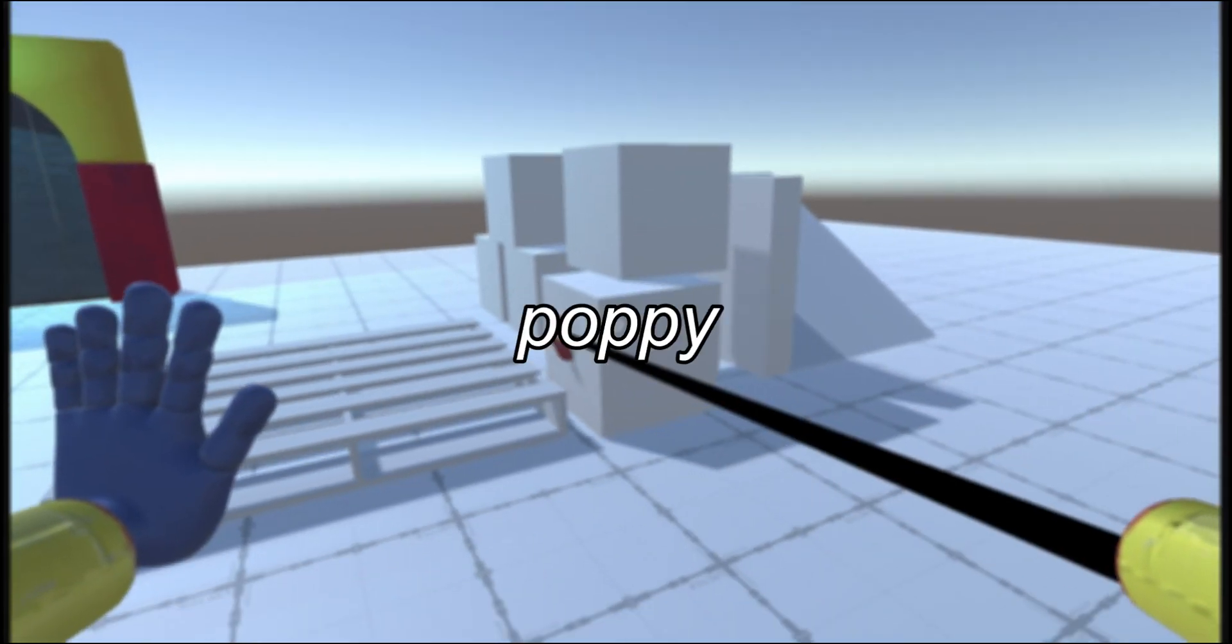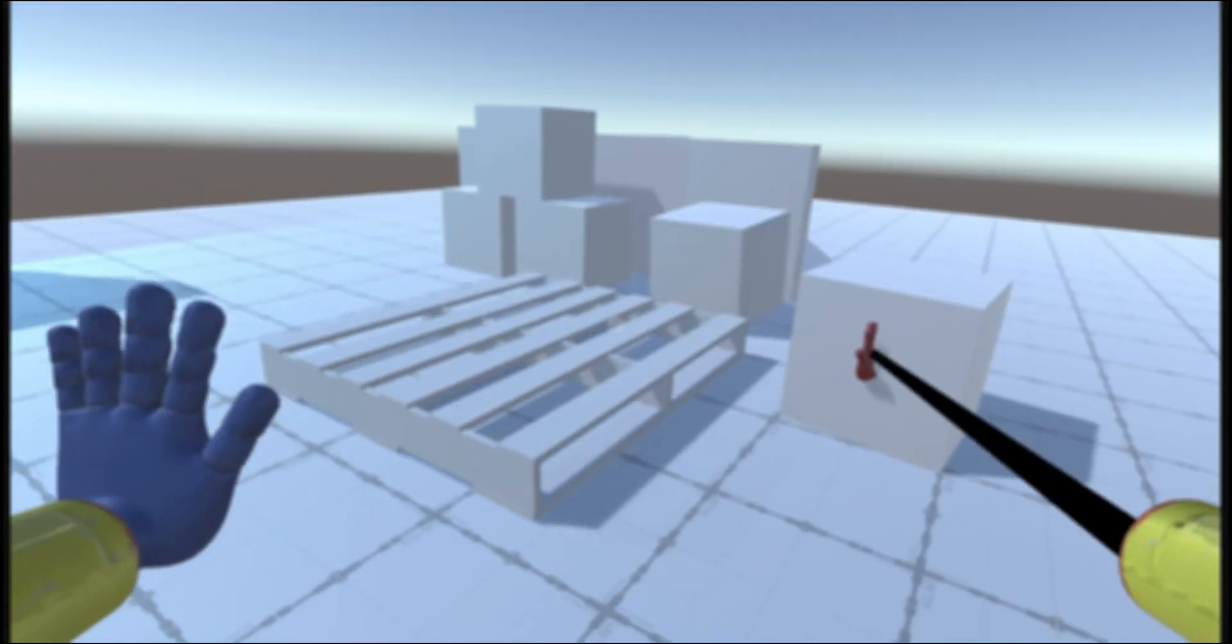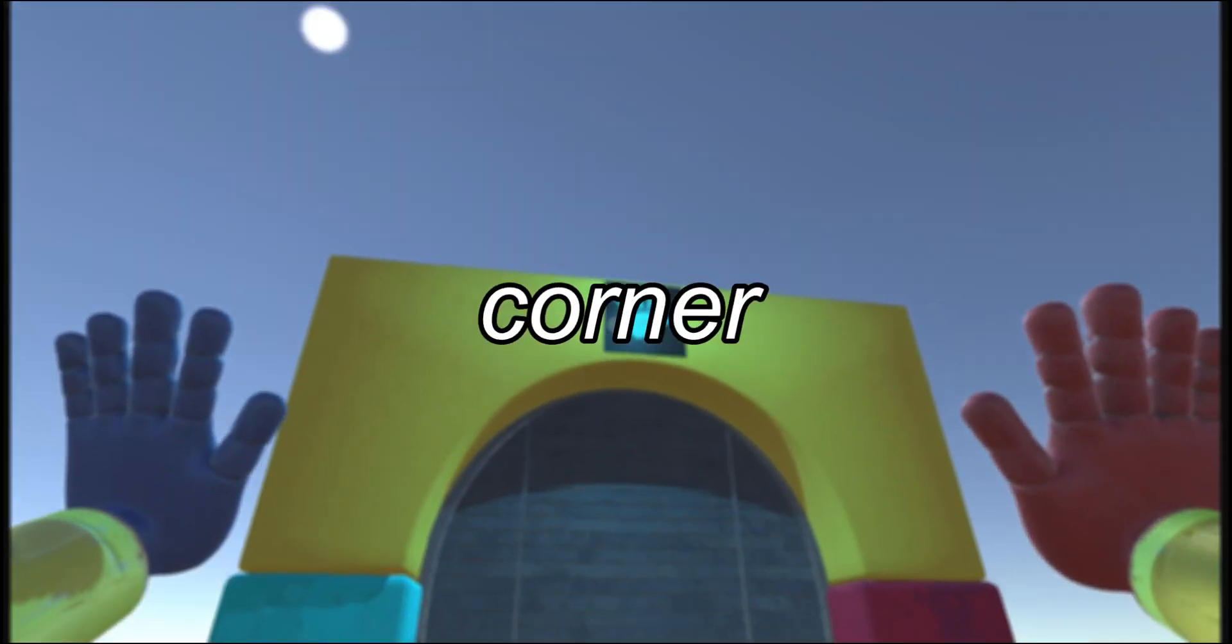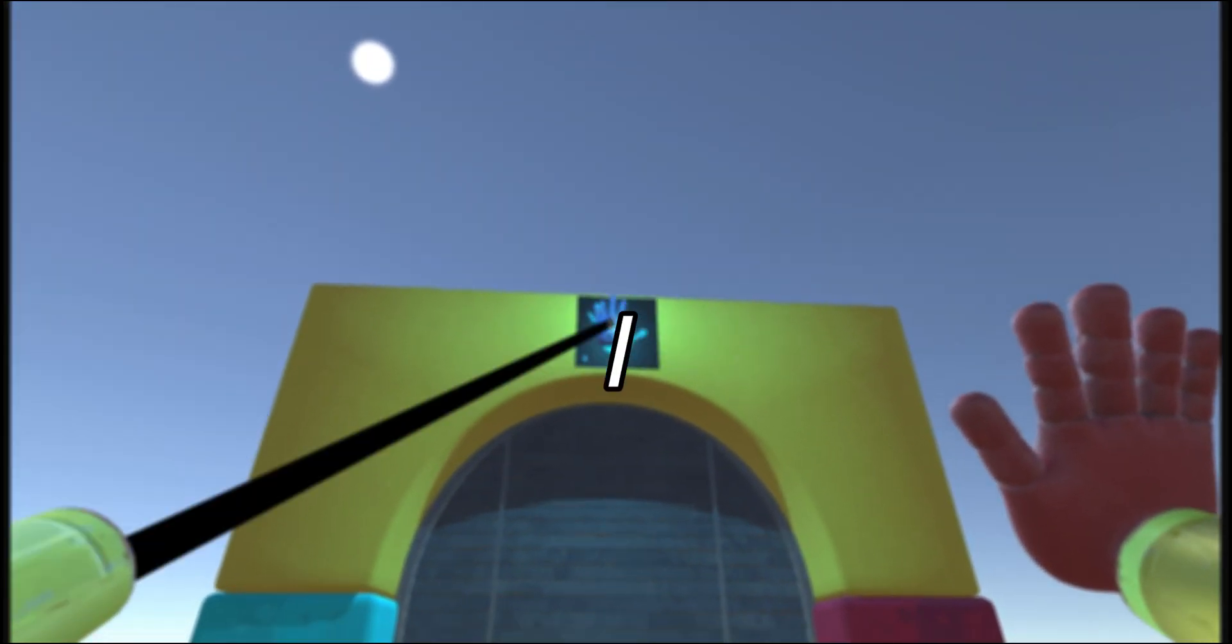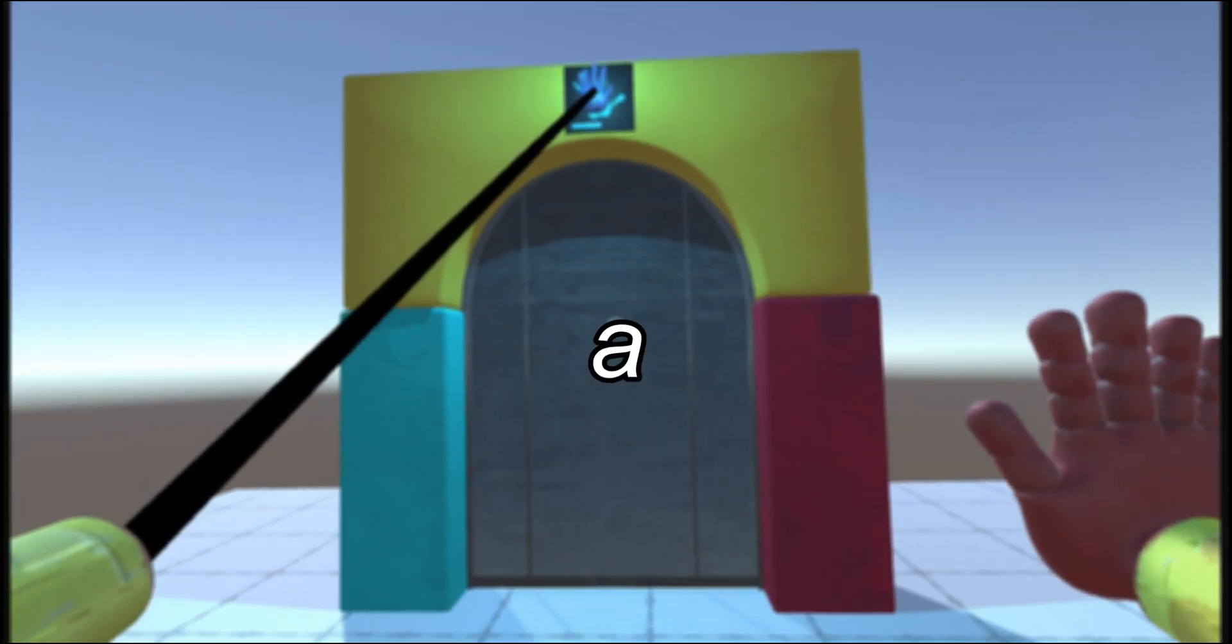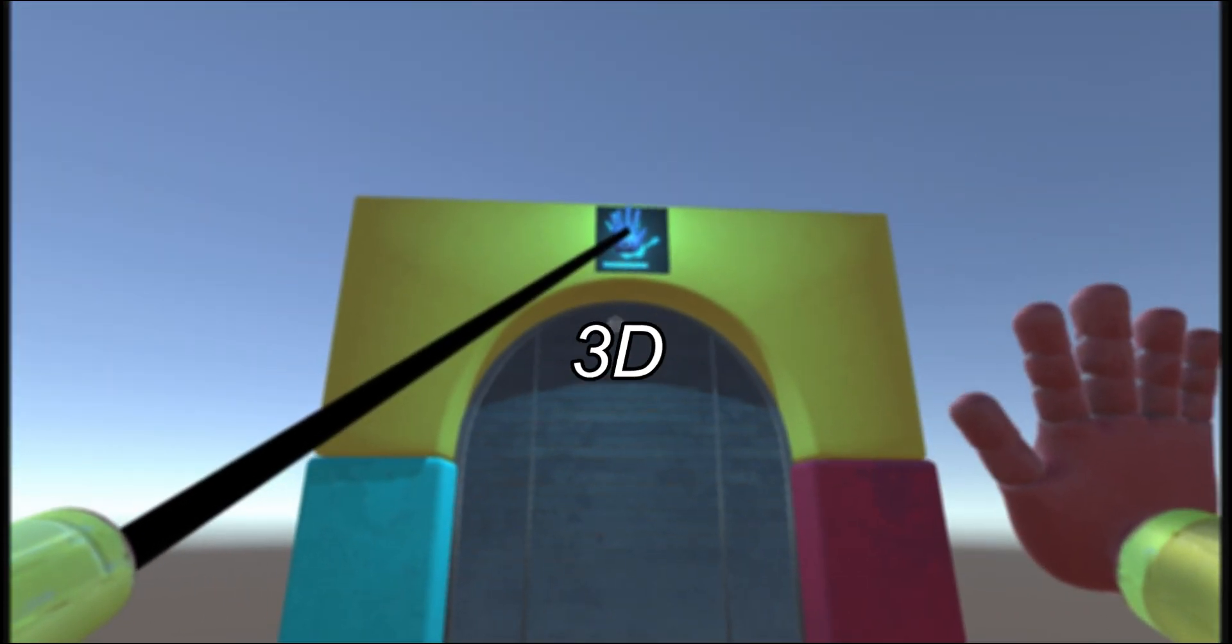It's been a minute since I made Poppy Playtime content, but with the release of chapter 3 just around the corner, I figured I would make a part 2 of how to make a grab pack in Unity 3D.